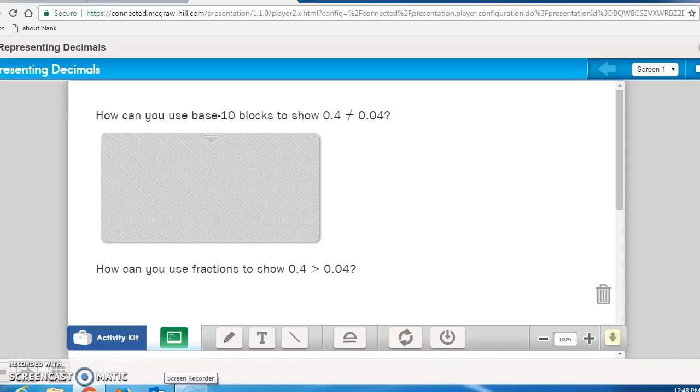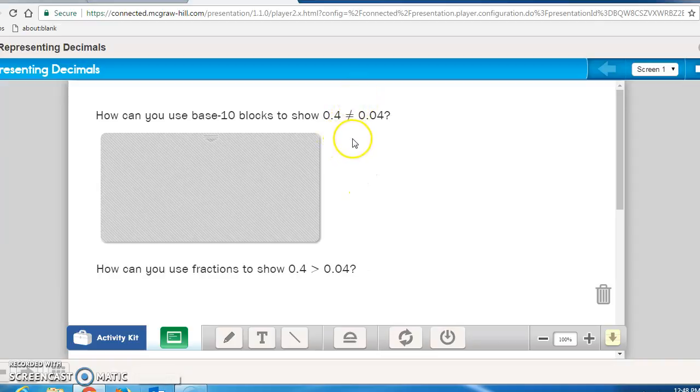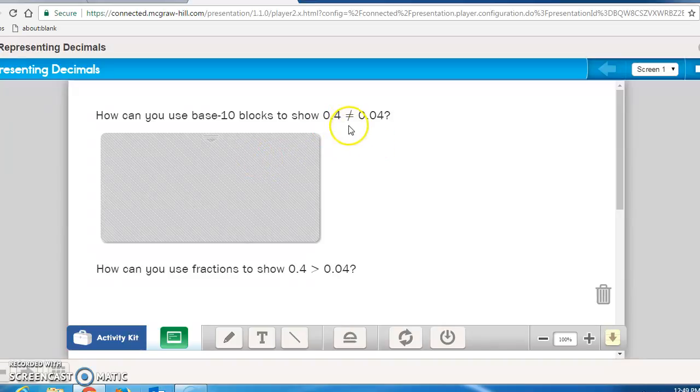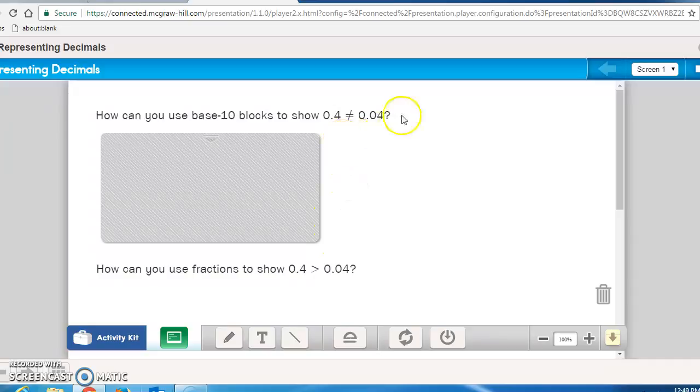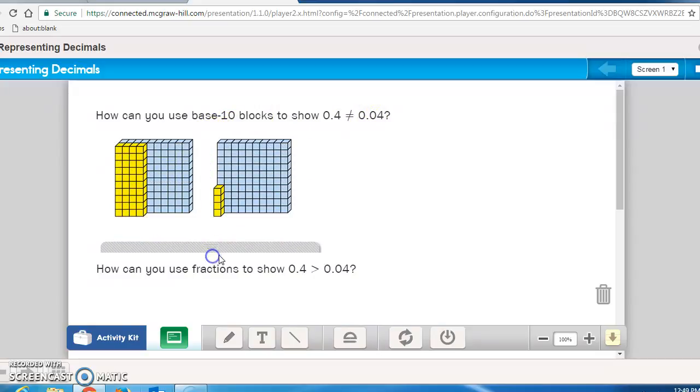So how can you use our base 10 blocks to show that 0.4 is not equal to 0.04? Well, first of all, we would say this is 4 tenths. So you need to think about our longs, and that 4 tenths is 4 longs. And 4 hundredths, hundredths are the cubes. So it would be 4 of the cubes. So as you look at this, this is 4 tenths, meaning that you have 4 longs.